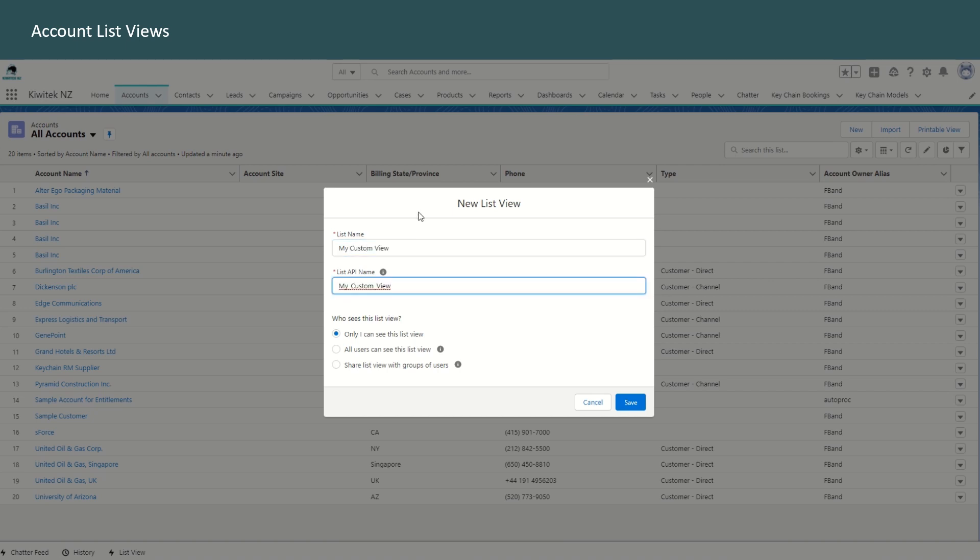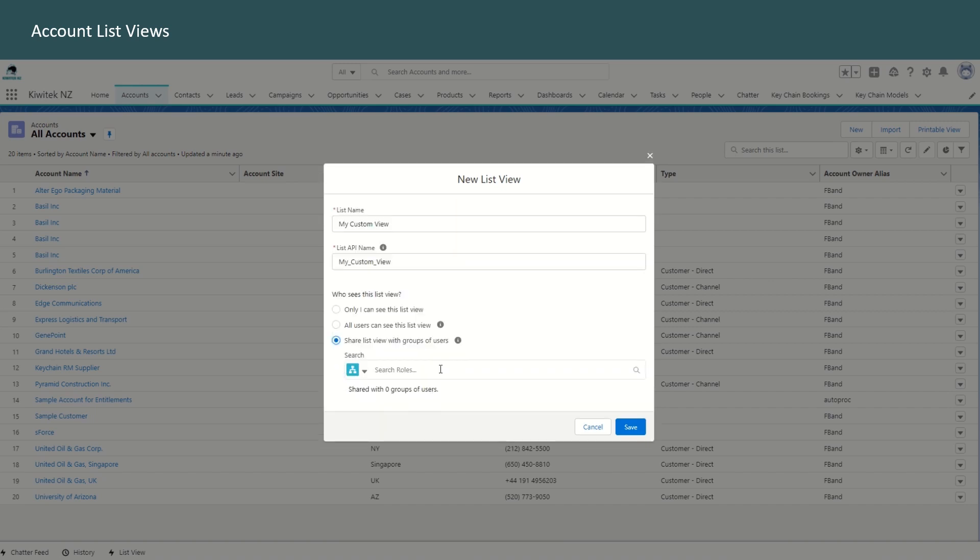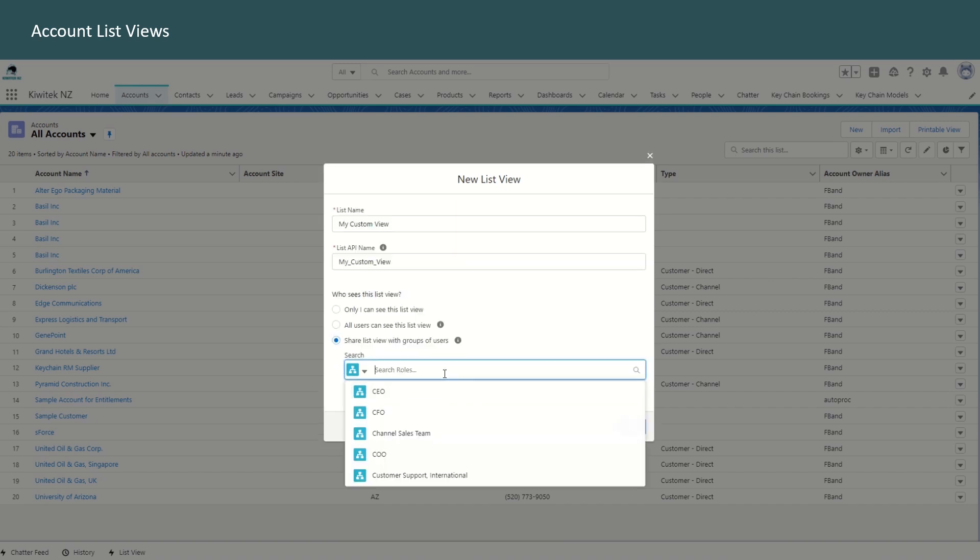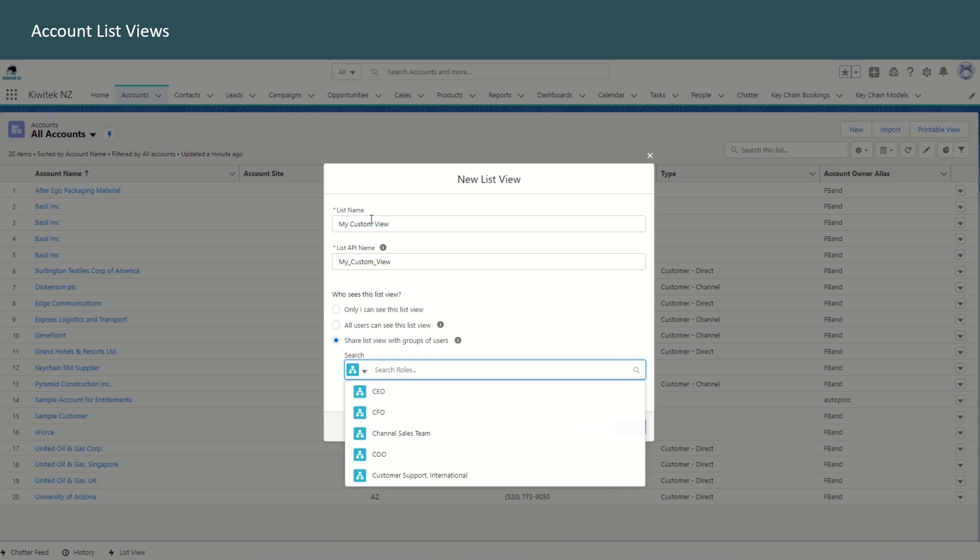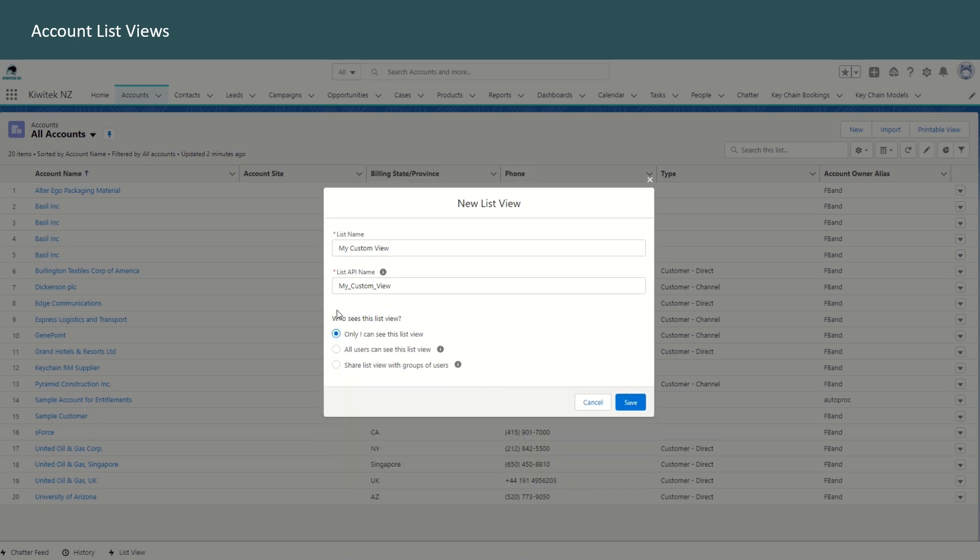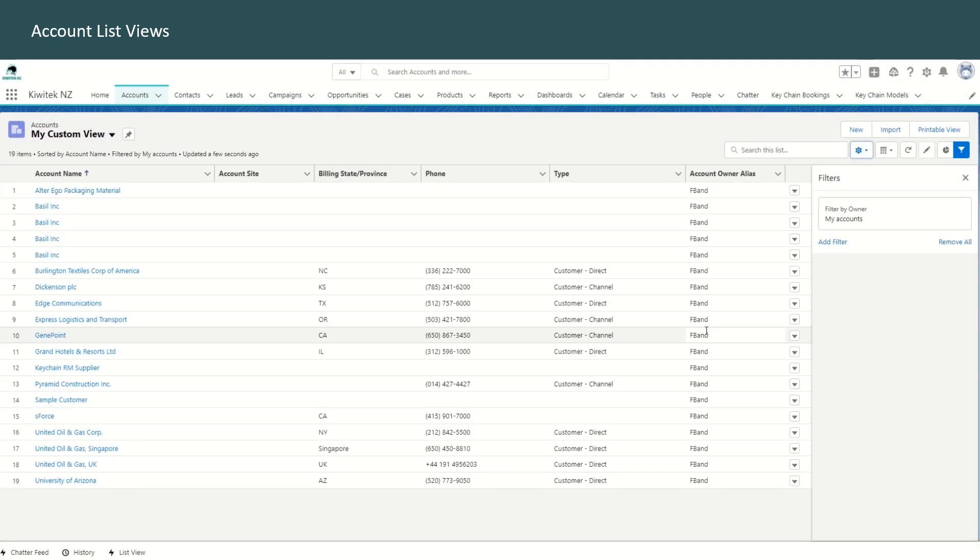Now while defining the new list view, you can select who can see this list view. So only I can see this list view or all users can see it or share the list with a particular role or with a group of users. We'll just create this my custom view as a personal list view where only I can see this list view and save that.